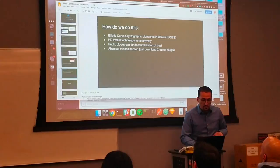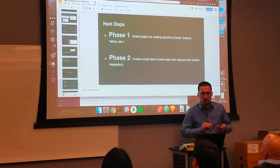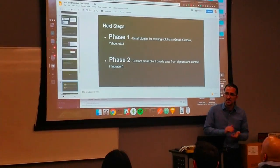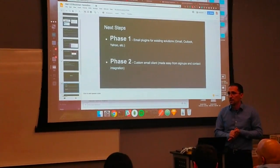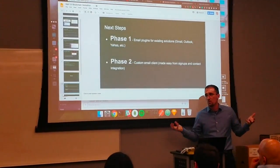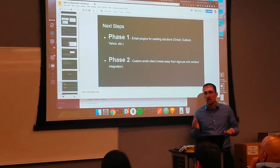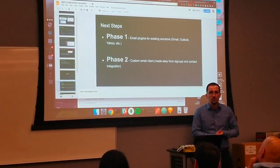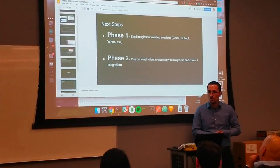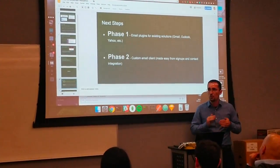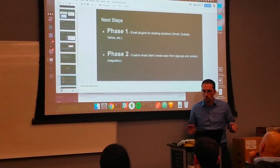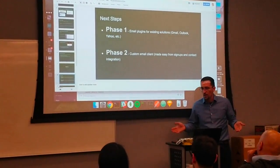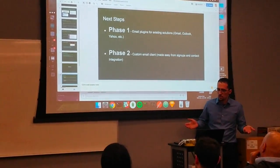That's phase one. We have a lot of ambitions. Phase one is mass adoption through the plugin — that way we're able to get a wide user base. Phase two, we want to build a custom mail client which is fully decentralized with no centralized trust.